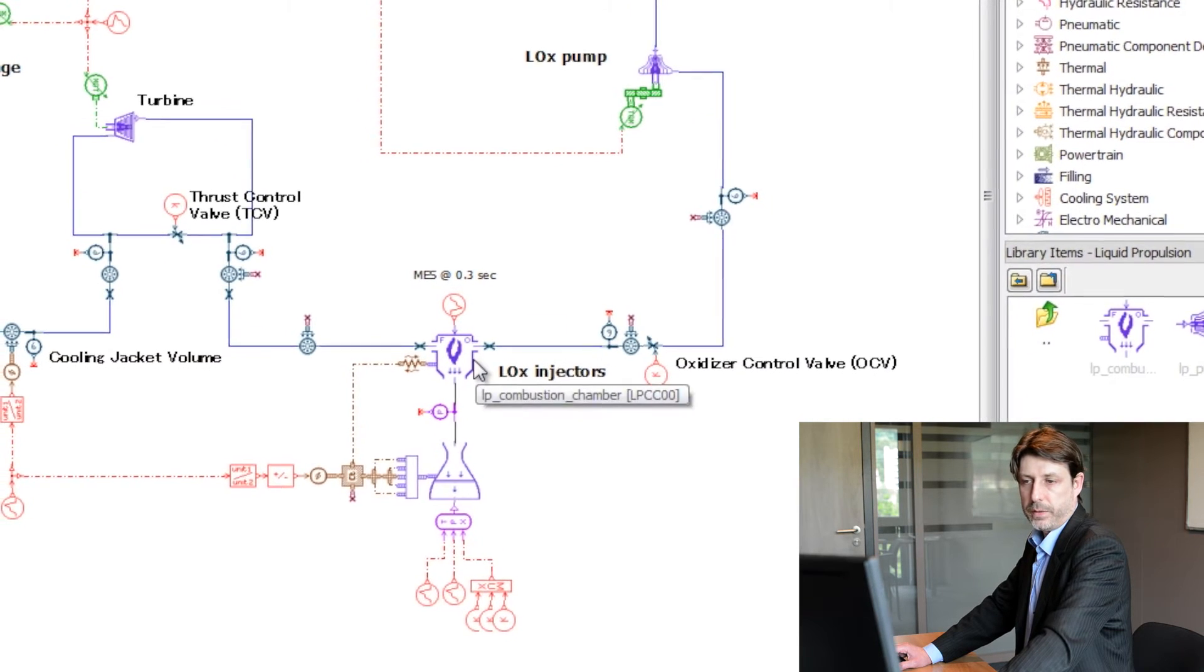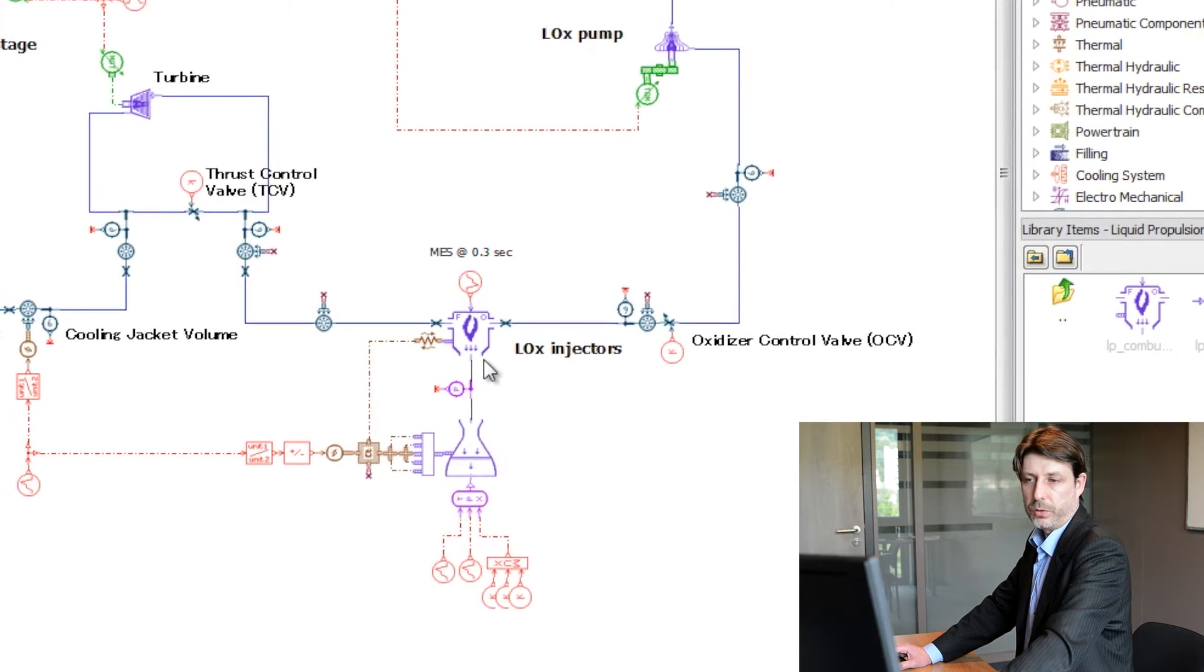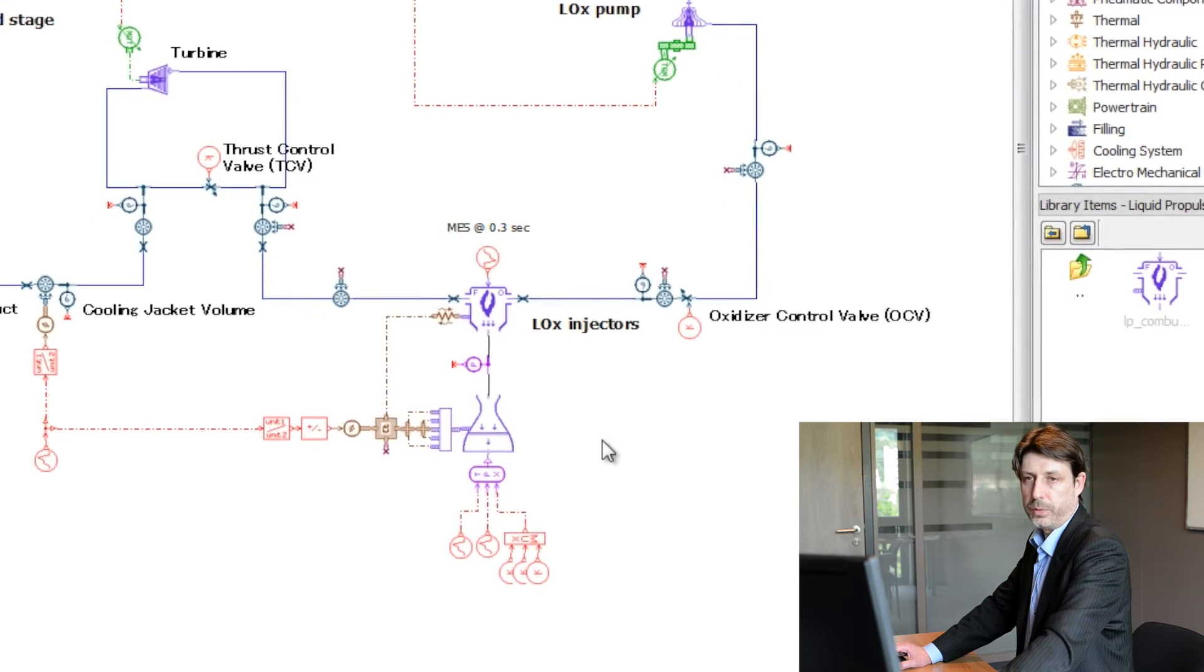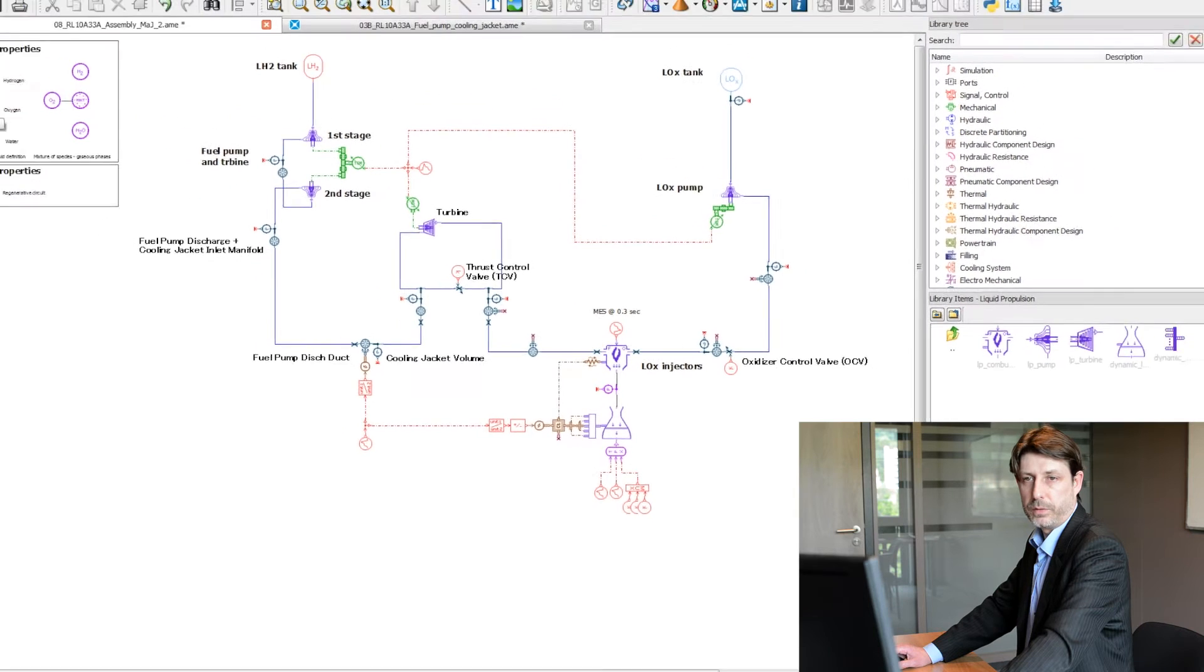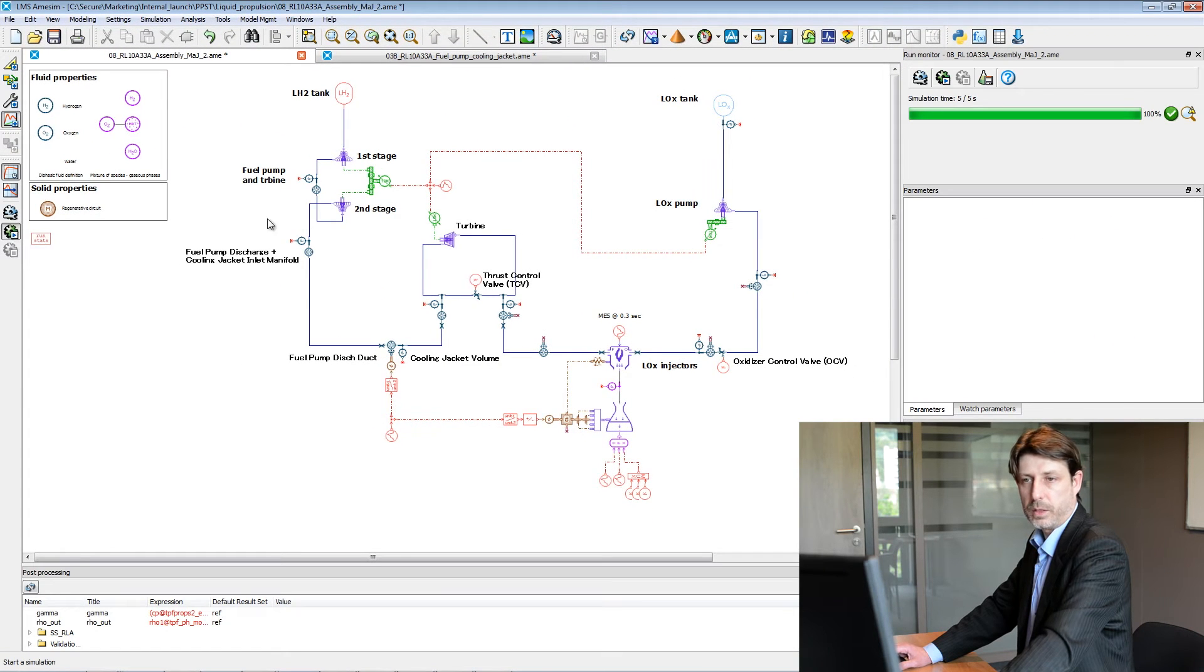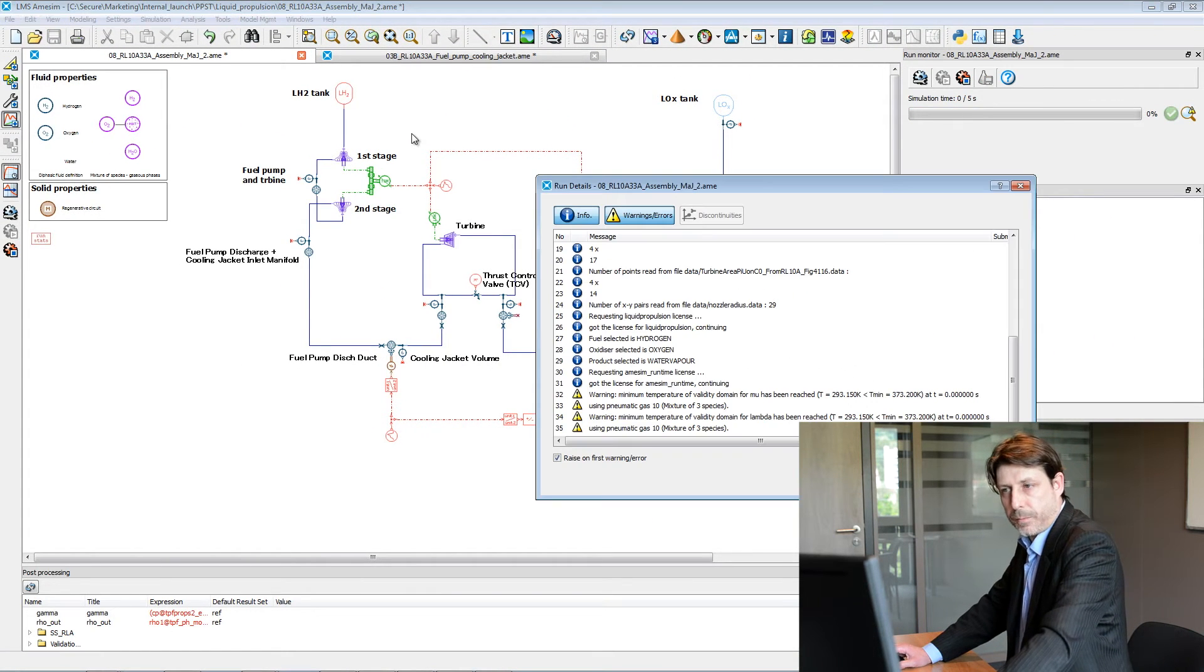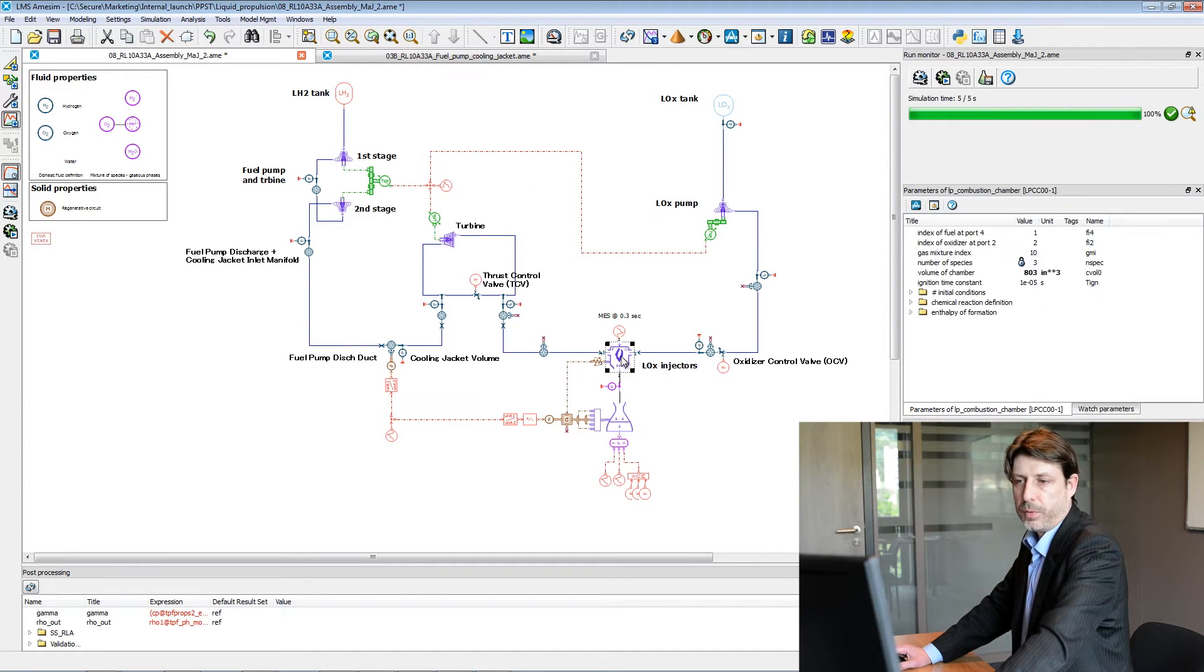At the exit of the combustion chamber you can see the nozzle model which is computing the thrust. So let's first make a run, and then you can monitor any variables you might be interested in.